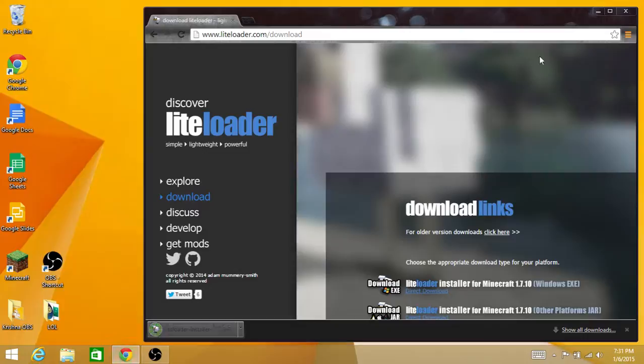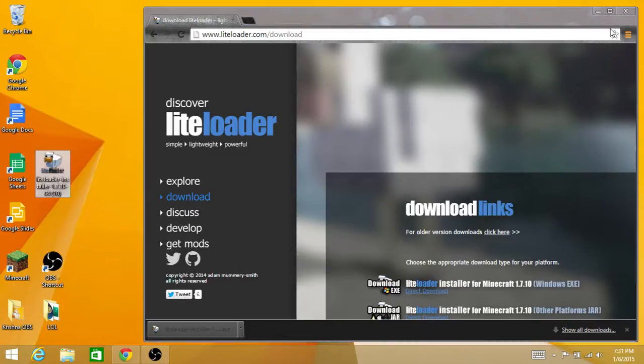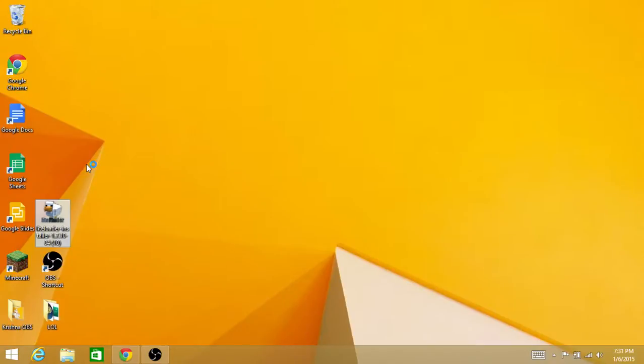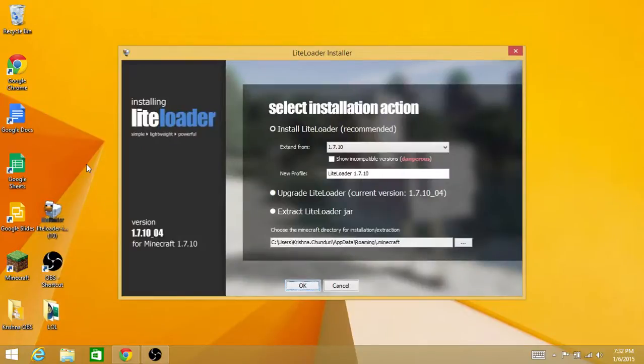Now it's done downloading, and we have to drag it onto the desktop. After you drag it onto the desktop, double-click it, and then this comes up...